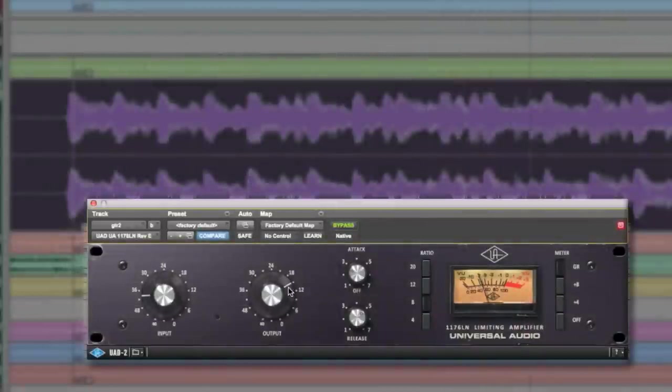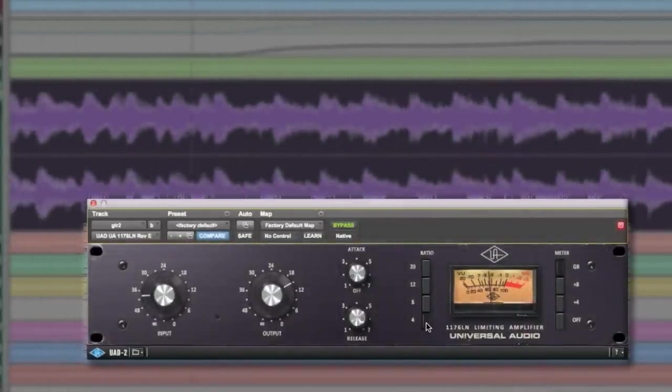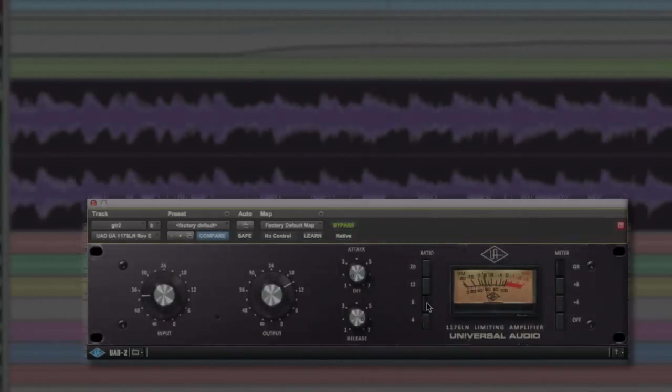In this video, we'll go through the basic steps for using an 1176 and get started recording guitar, vocals, and bass.